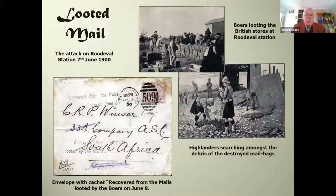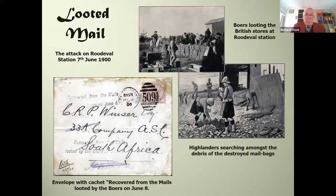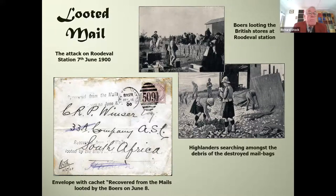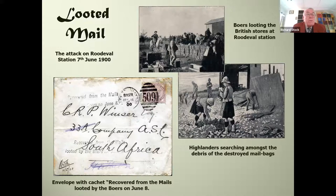I mentioned earlier about incidents that prevent the mail being delivered as intended. Regarding looted mail during the Anglo-Boer War: the Boers looted Roodeval station on the 7th of June 1900. From the Illustrated London News, there are pictures of the Boers looting British stores and the Highlanders, a few days later, searching amongst the debris of destroyed mail bags. All the mail was stamped 'Recovered from mails looted by Boers on June 8' — though that is incorrect, as it should read 'recovered on June 8th from mails looted by the Boers on June 7th.' A little bit of pedantry on my part.